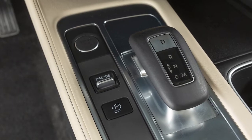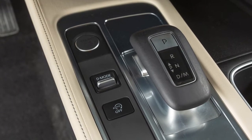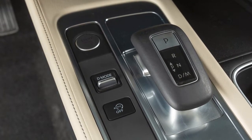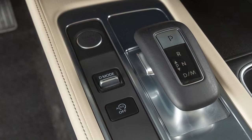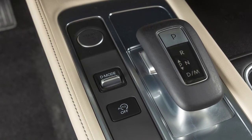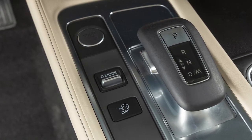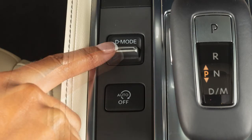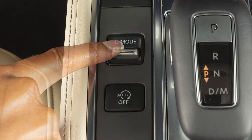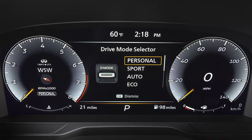The Infinity Drive Mode selector allows you to optimize vehicle performance by selecting the mode that best suits the conditions and your driving preference. Push the Infinity Drive Mode selector up or down. The mode list will appear in the vehicle information display and you can select the mode.